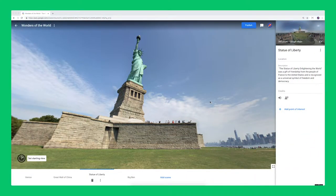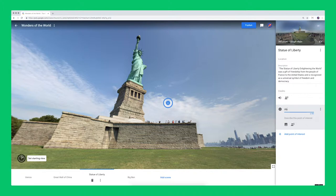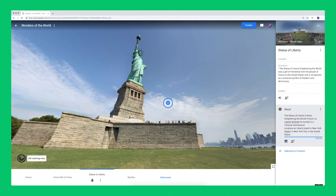First, we'll do text. Very simple. Go to the scene where you want to add some extra information. Click on Add Point of Interest. Give the point a name and write the text that you want to add to your scene as extra information. Then drag it to the spot where you want to place it in the picture. Your turn — try it with one scene.